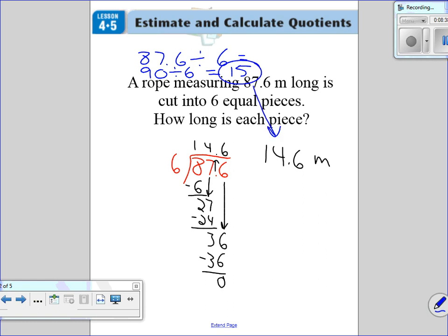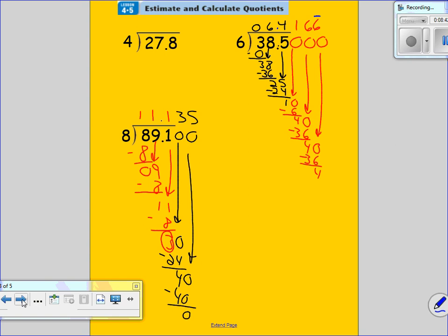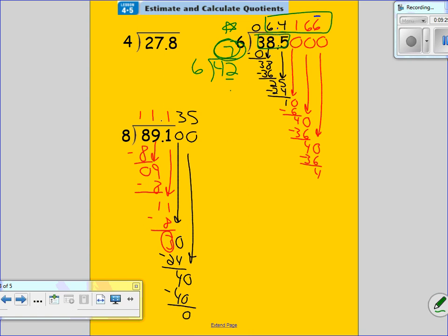Is that close to my actual answer of 14.6? It is. Let's look at the next example — 38.5 divided by six. I'm going to round 38.5 to a number that six can go into easily. I would round 38.5 to 42, because six goes into 42 seven times. So my estimated answer is seven. This rounding is a little different from rounding to the nearest 10, 100, or 1,000 — we want to get as close as we can to the actual answer. My real answer is 6.4. Do you see how close that is?